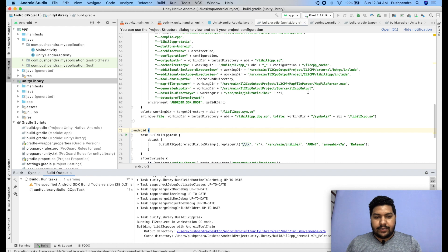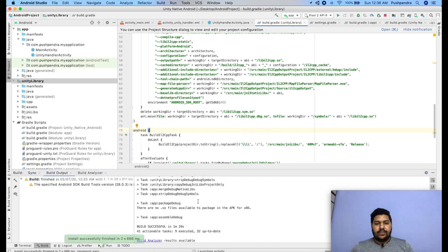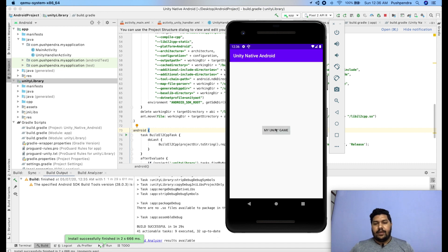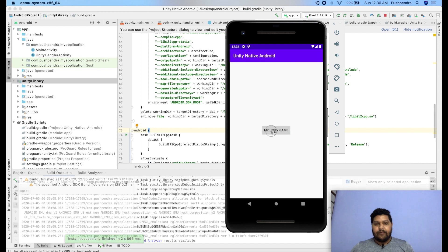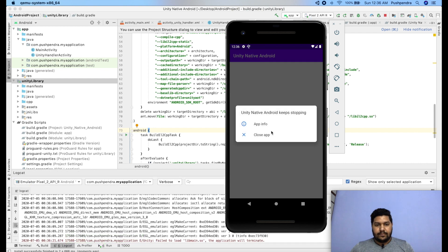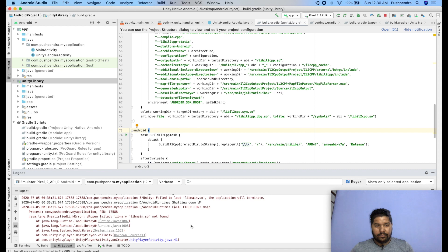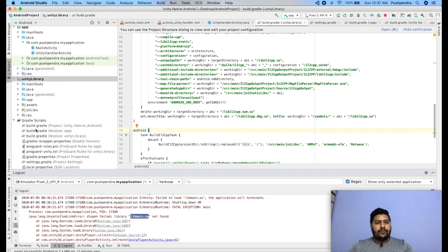It's building — I think this time we'll succeed. It's installing on my simulator. If I click on 'My Unity Game'... it says 'lib main.so not found'. We need to fix that.